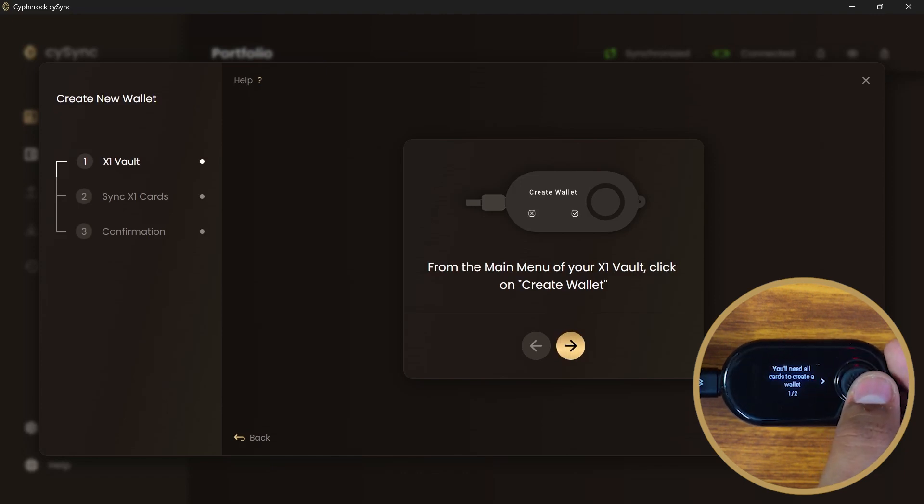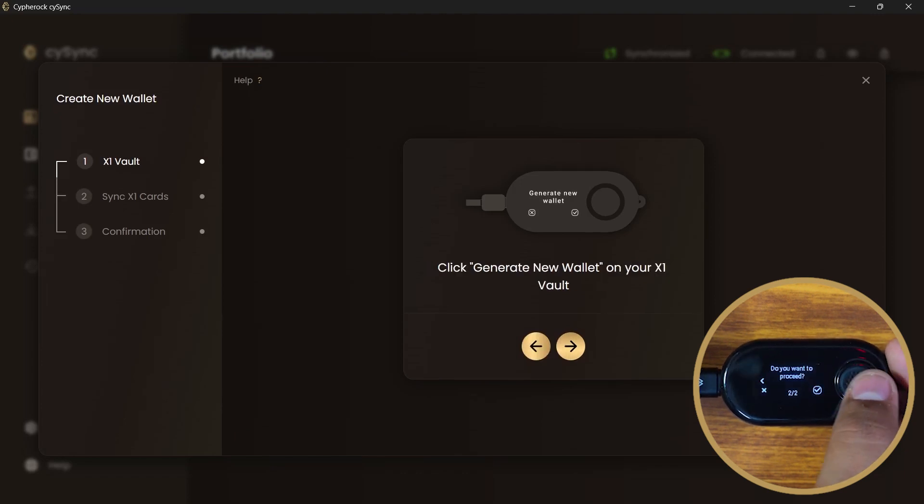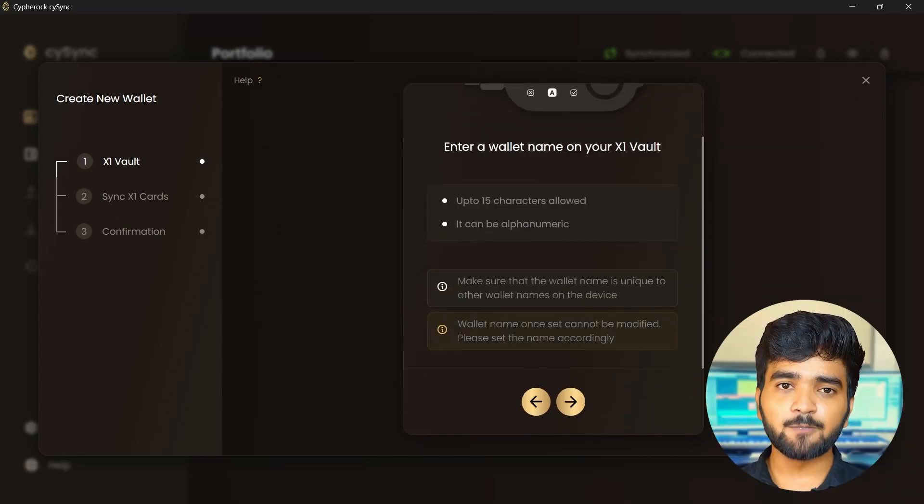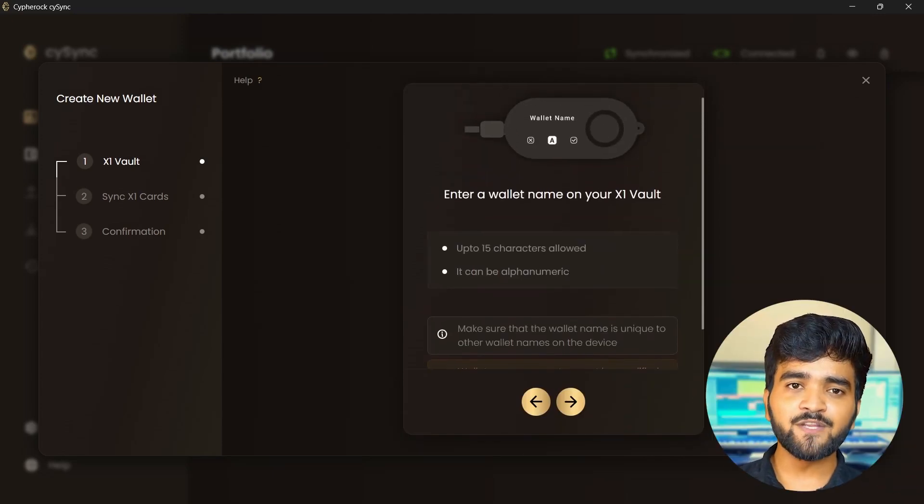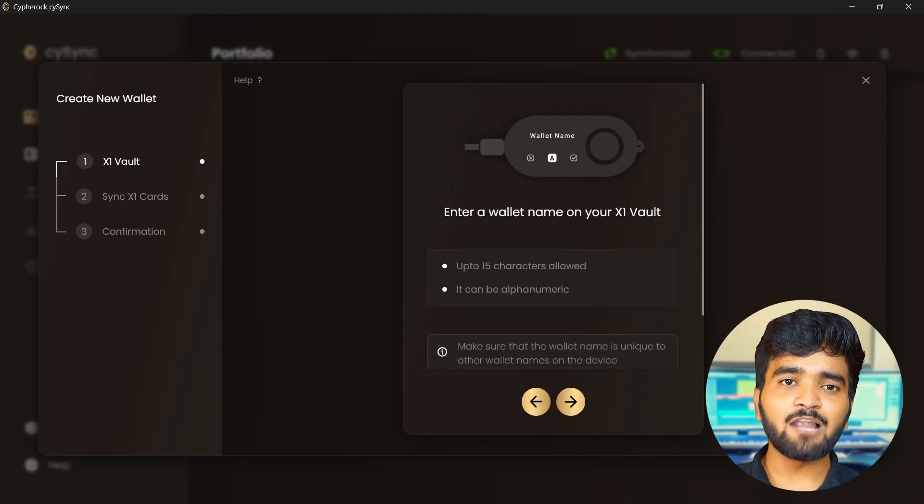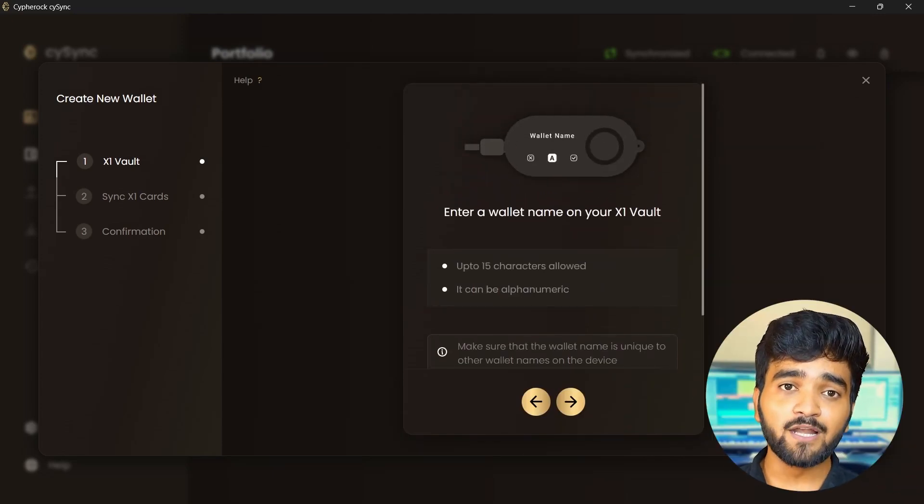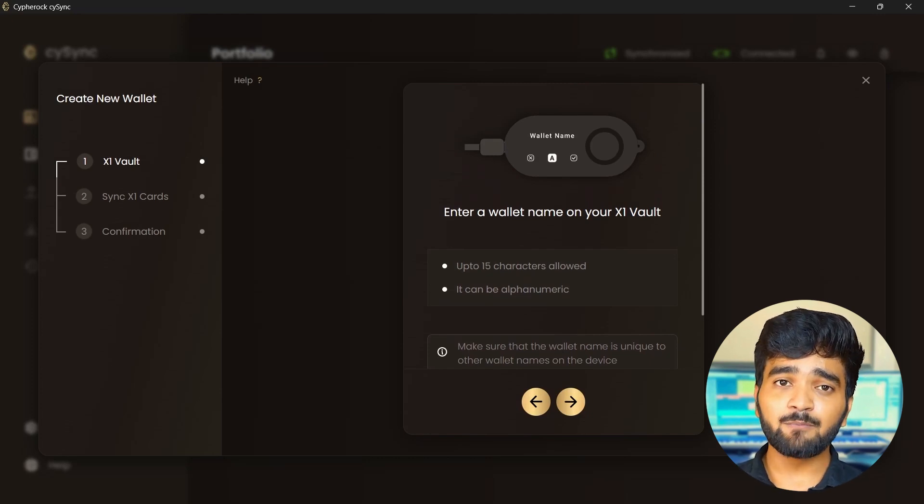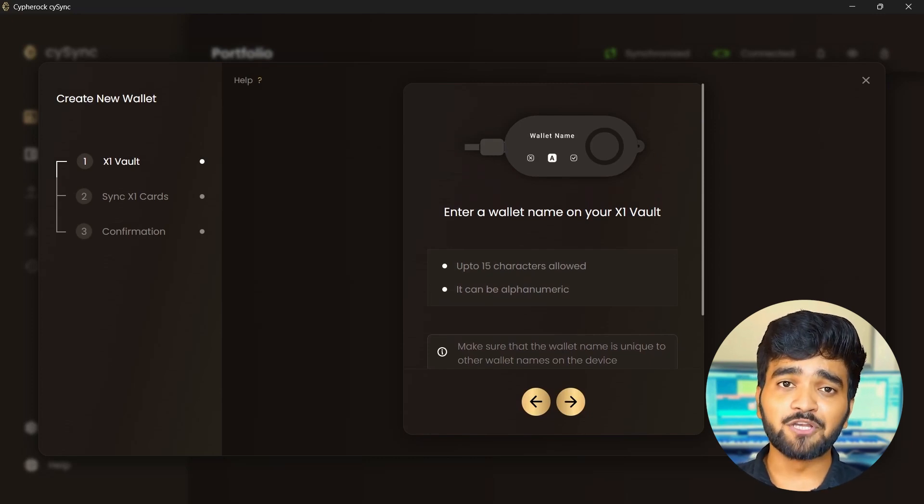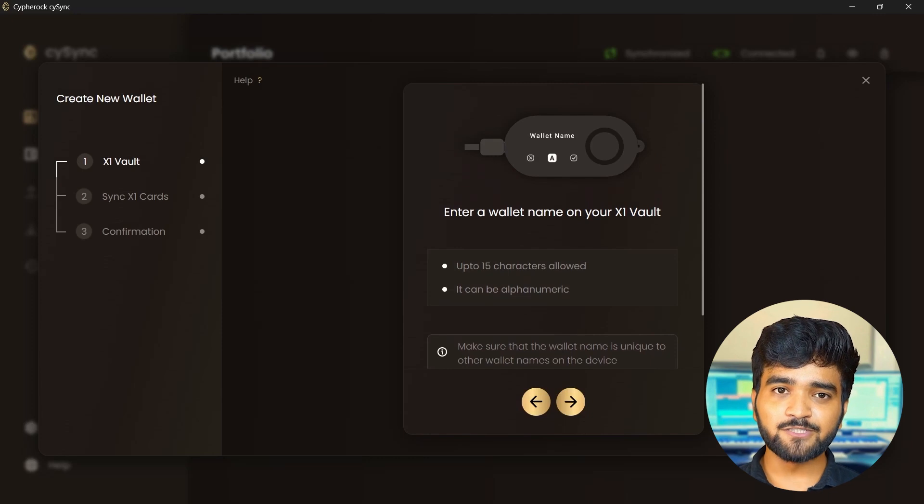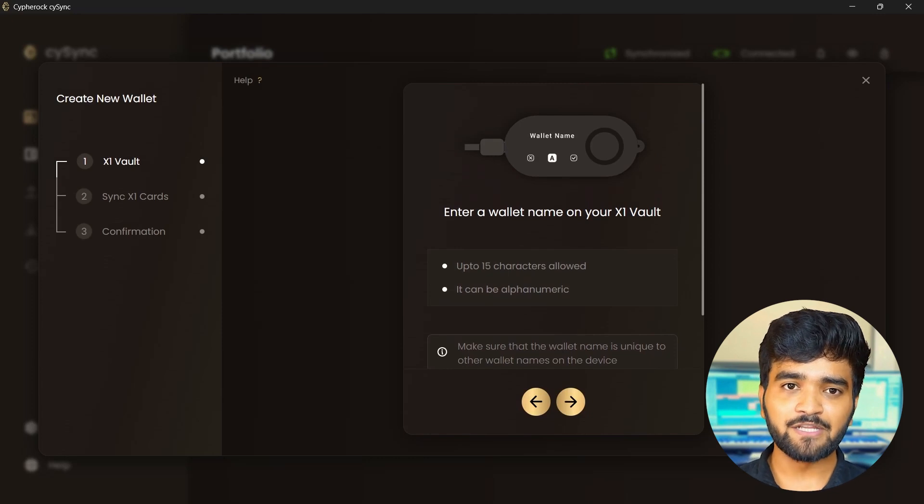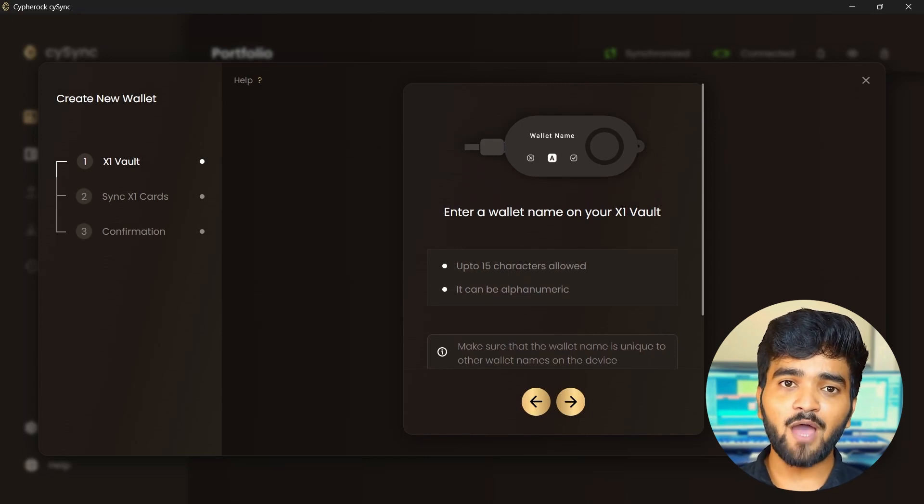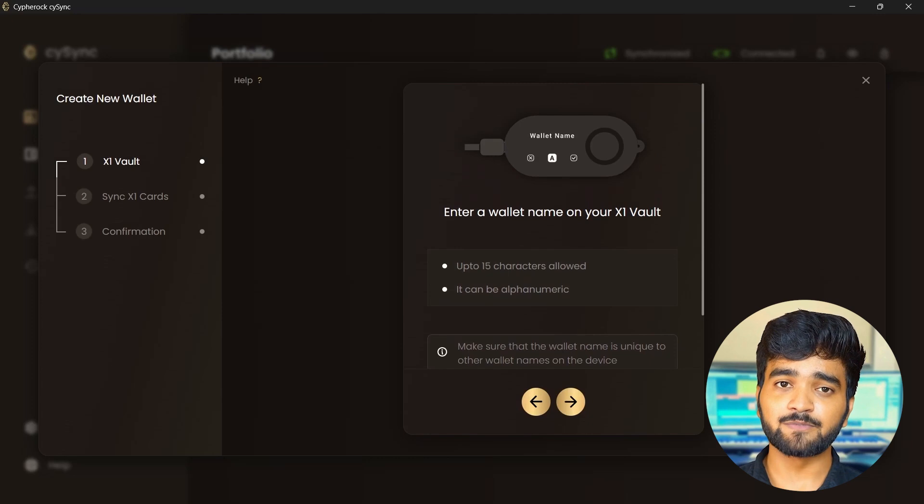Now select generate new wallet. Give a name to your wallet. Cypher Rock X1 supports up to 15 characters alphanumeric wallet name. Make sure that the wallet name is unique to other wallet names on the device. Since this is the first wallet, it doesn't really matter, but for the other wallets, make sure to have different names.